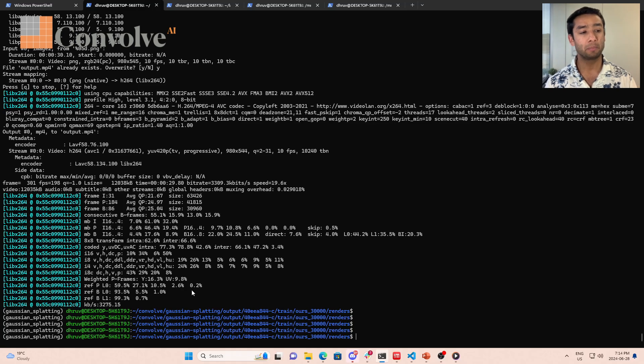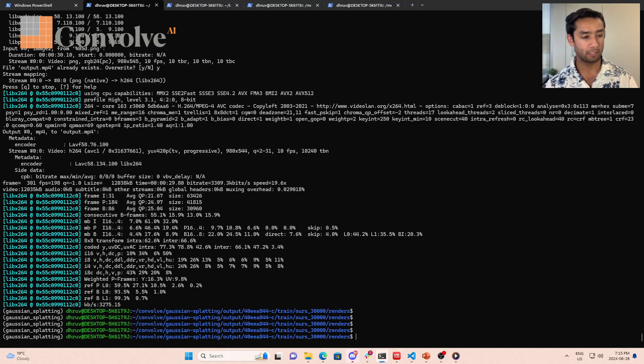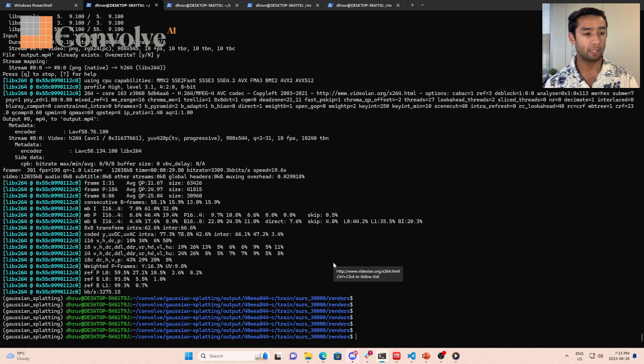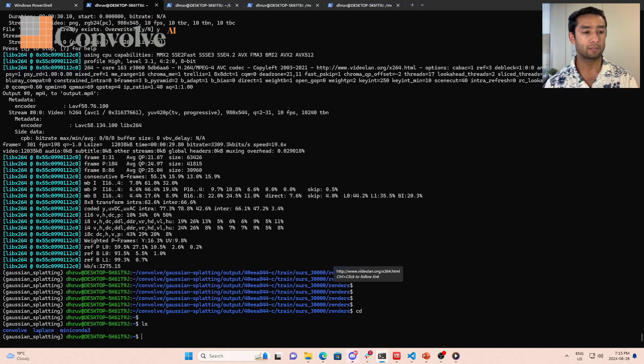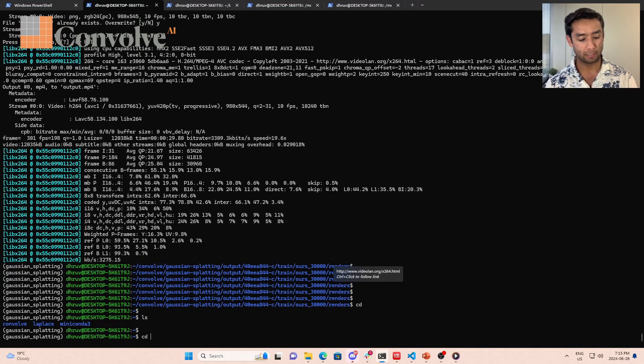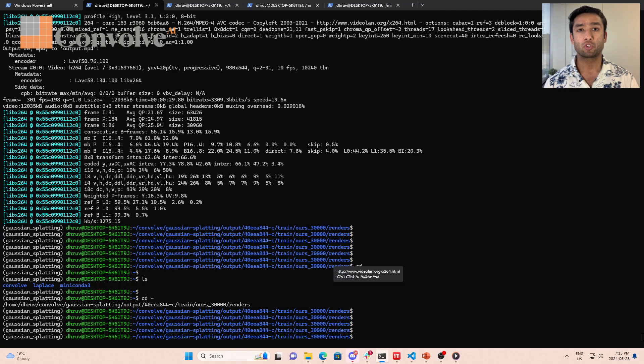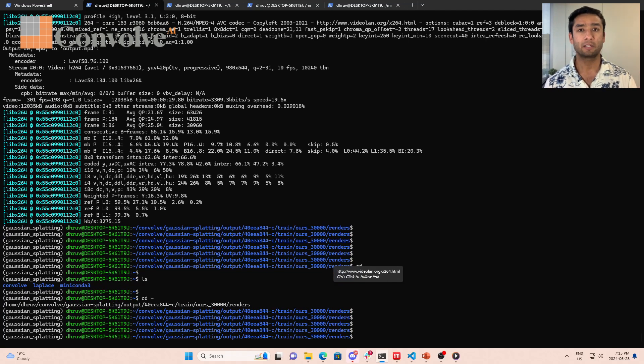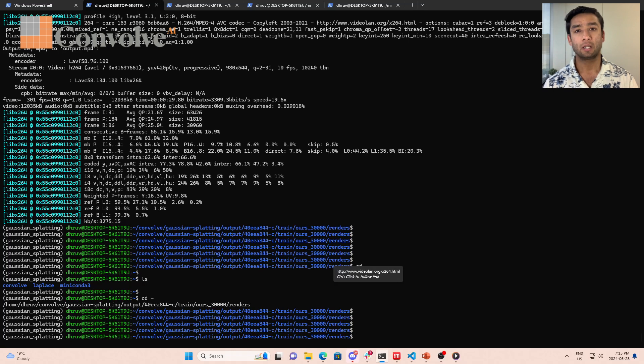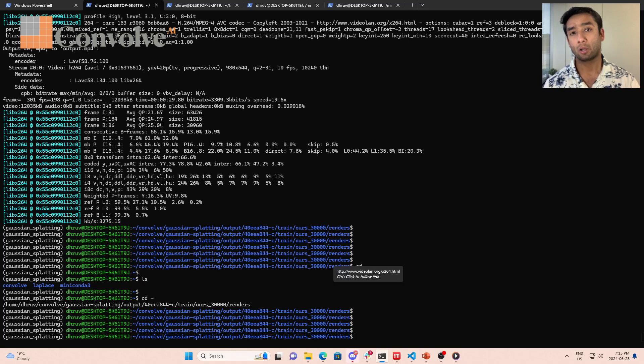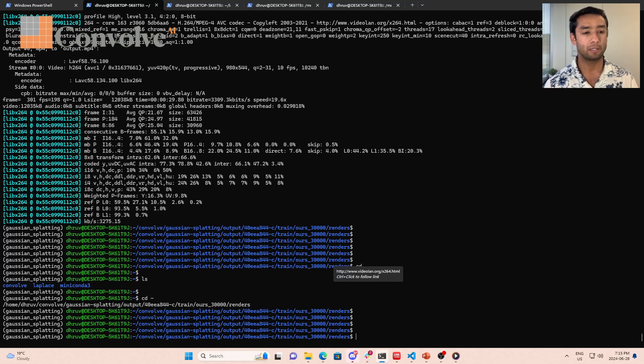Inside Windows there's something called WSL, Windows Subsystem for Linux. So essentially inside Windows I have installed WSL with Ubuntu 22.04, and with that Ubuntu I've created a Linux environment. This is completely a Linux environment with everything like you see in Linux.